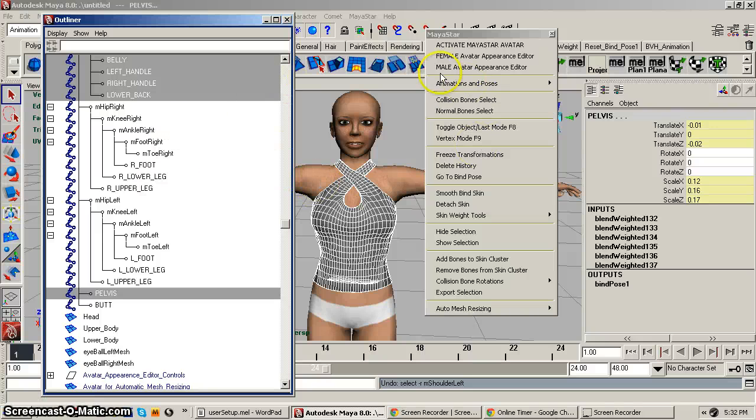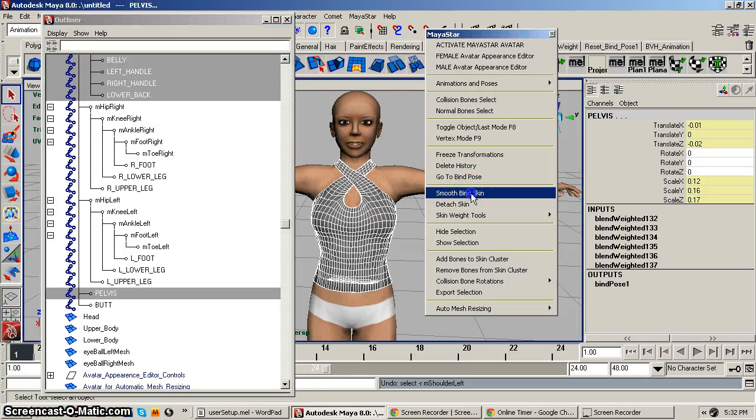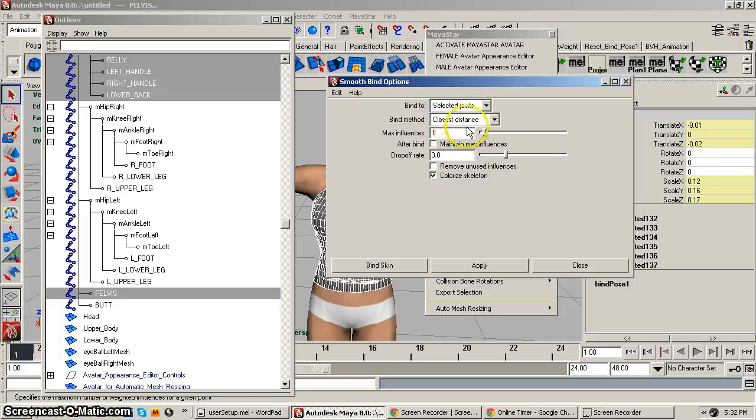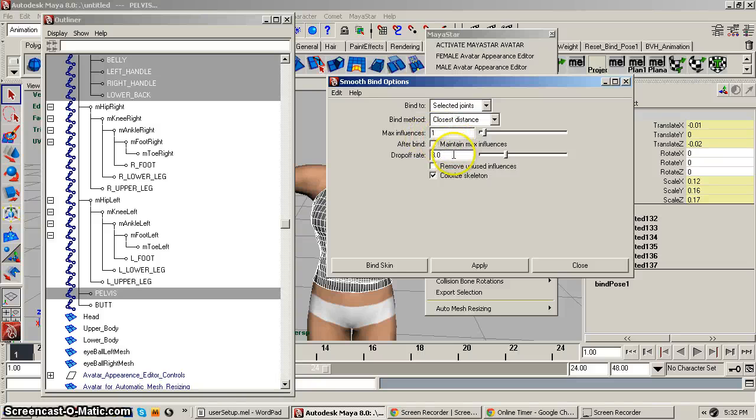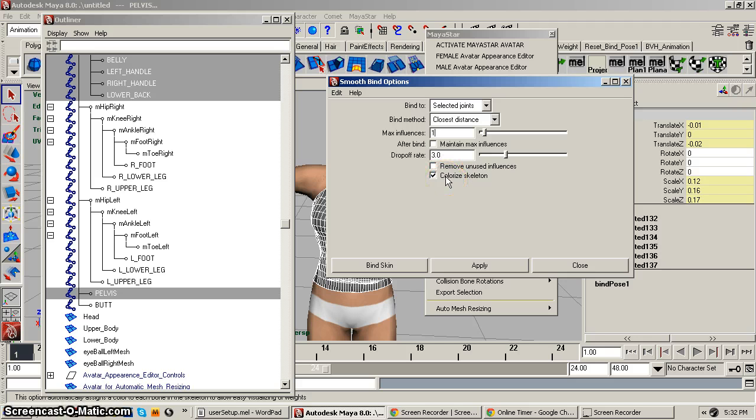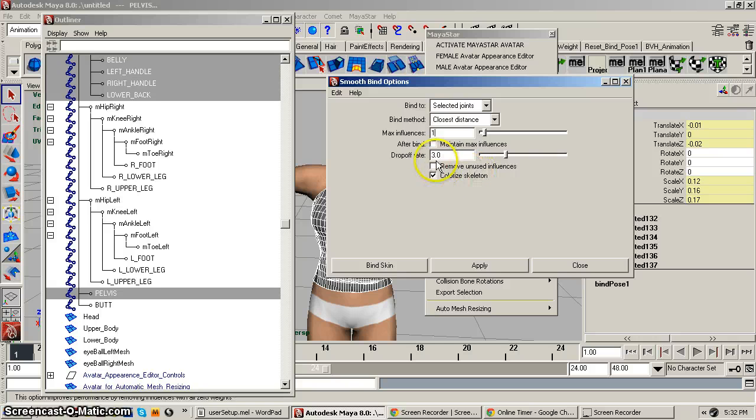And so then you go to smooth bind skin and you have to have selected joints. I use closest distance. Just for demonstration purposes I'm just going to have max influence of one. You can have two or three, I think the maximum influence is four, but of course the more influences on a vertices there can be the trickier it can become to adjust the weights, although if you have too few that can be a problem as well. So, but for demonstration purposes I'm just going to go with one. You do not want maintain max influence on, you don't want that.